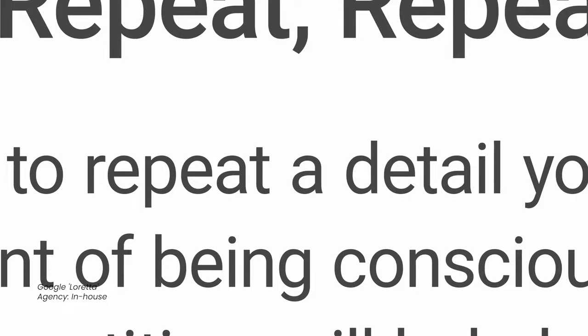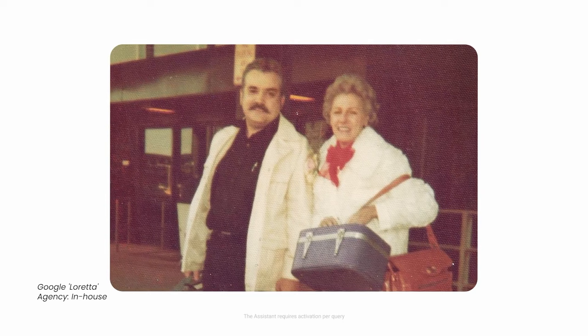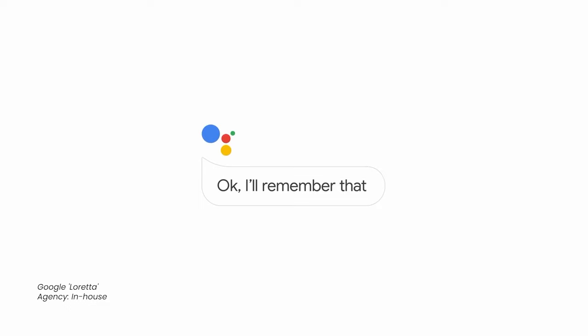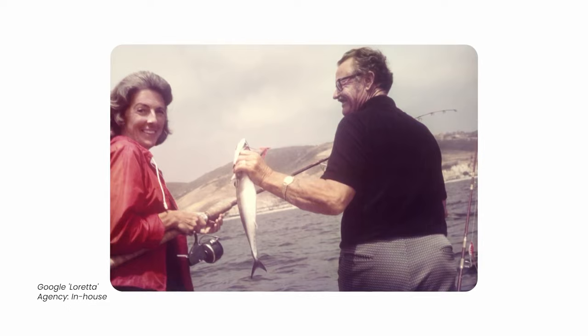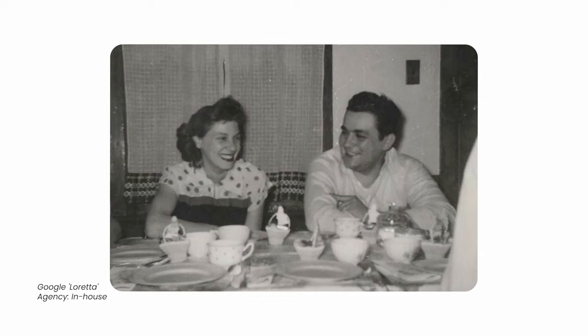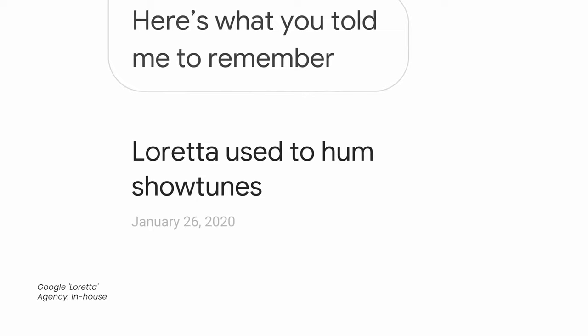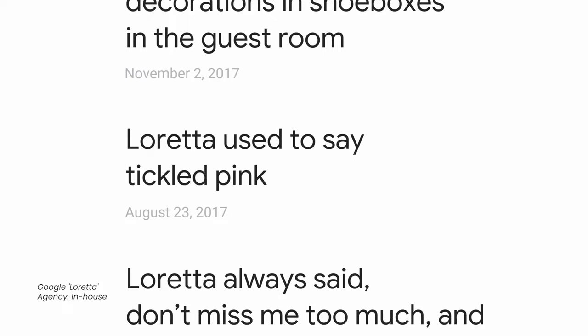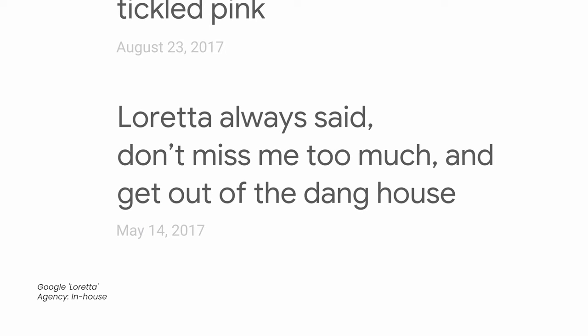Hey Google, show me photos of me and Loretta. Remember, Loretta hated my moustache. Remember, Loretta loved going to Alaska and scallops. Show me photos from our anniversary. Remember, she always snorted when she laughed. Play our favorite movie. Remember, I'm the luckiest man in the world. Come on, boy.